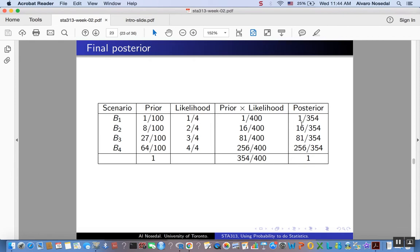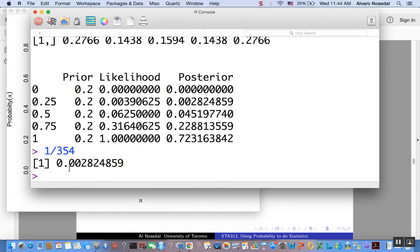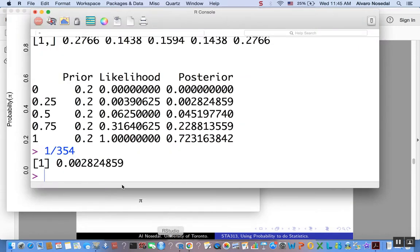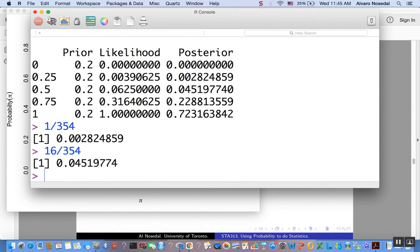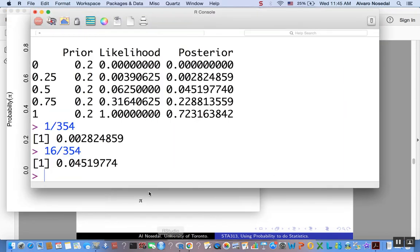So for B1, we have 1 over 354. So 1 over 354 is roughly 0.0028. This guy here, that's for 25%. Next one, for B2, 16 over 354. B2 is 50%. So what you have is this. And you can do the same for the rest.